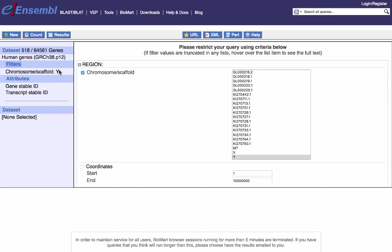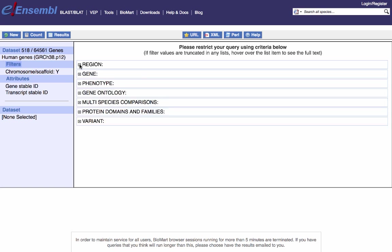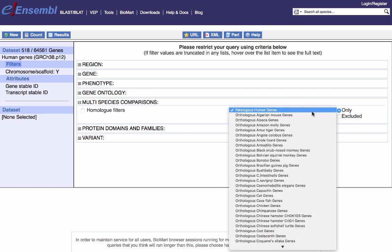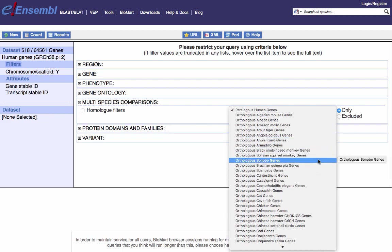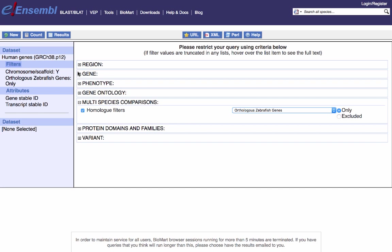Now I can find all genes within the Y chromosome that are present in another species — for example, zebrafish — by limiting the dataset using another filter. Within the filter options we have multiple species comparisons. Clicking there, we have the option to find paralogous human genes, but I'm interested in zebrafish. Clicking on that option, we can see all the orthologous genes from all species in Ensembl. Scrolling to the bottom, I'll find zebrafish and click on it. My count data has reset, so clicking Count again shows that out of the ~518 genes on the Y chromosome, only 34 have orthologs with zebrafish genes.